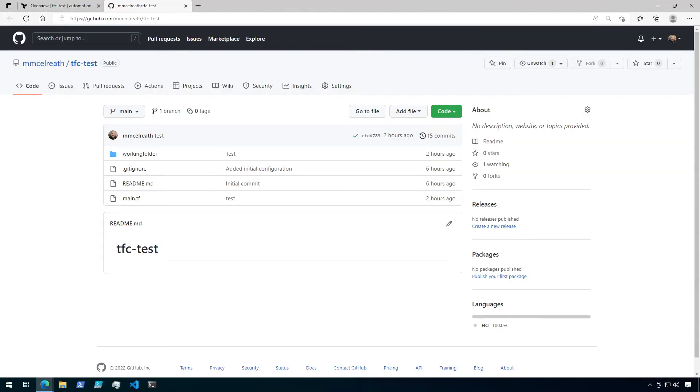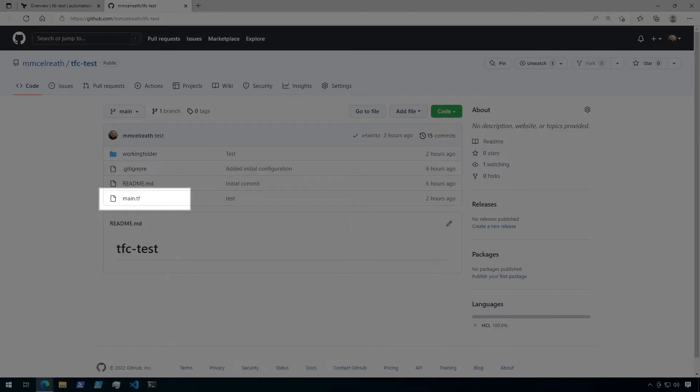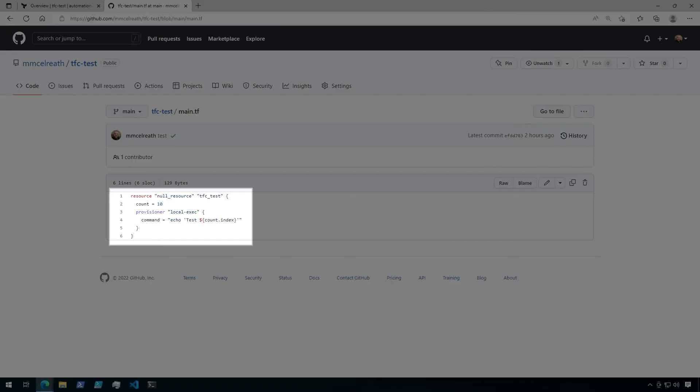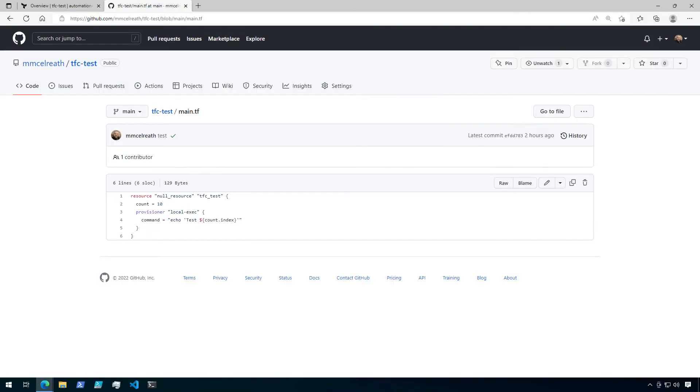In my TFC test repository, I have a main.tf file. And in that file, I have a null resource that will run 10 times using the count function. Alright, let's go back to the workspace overview page.